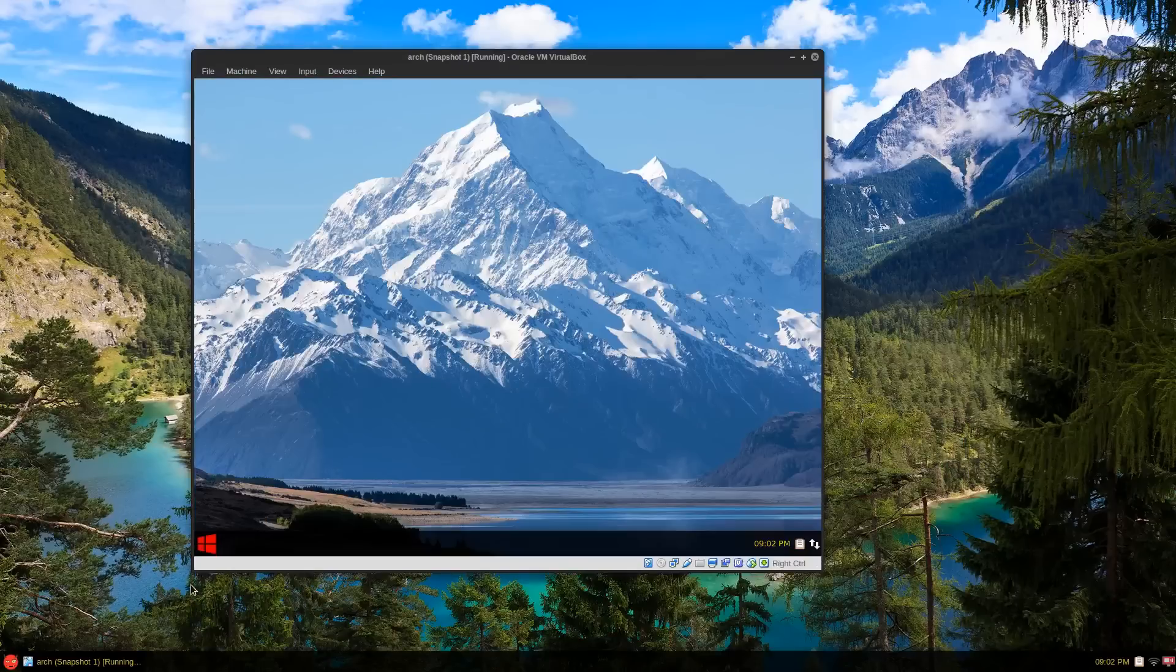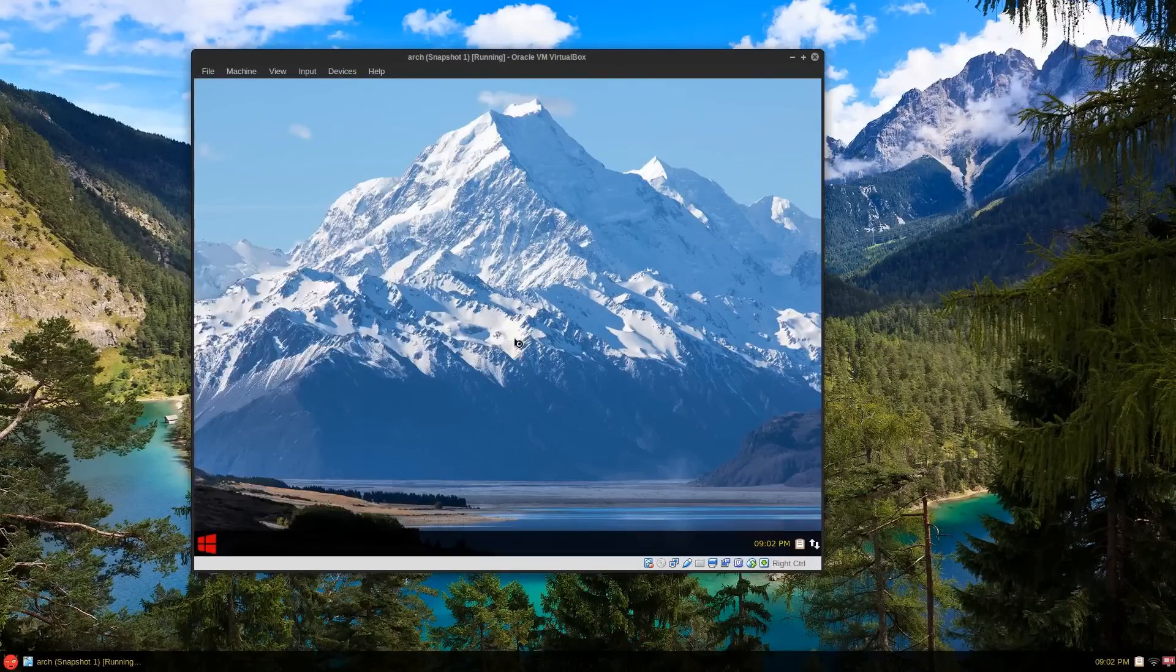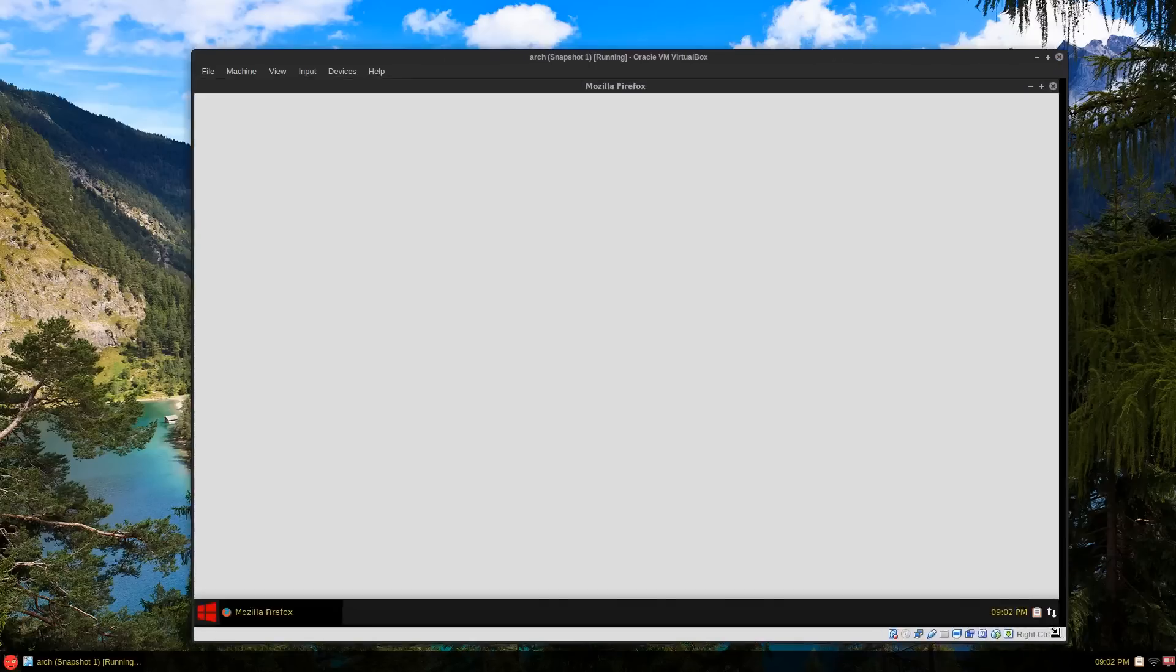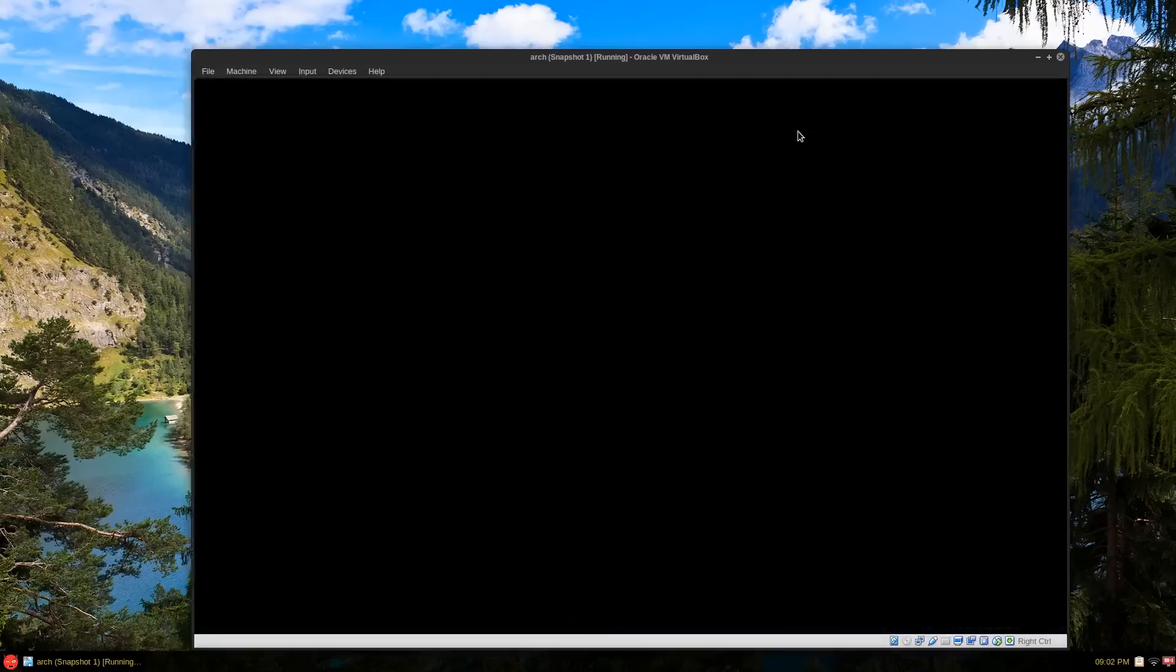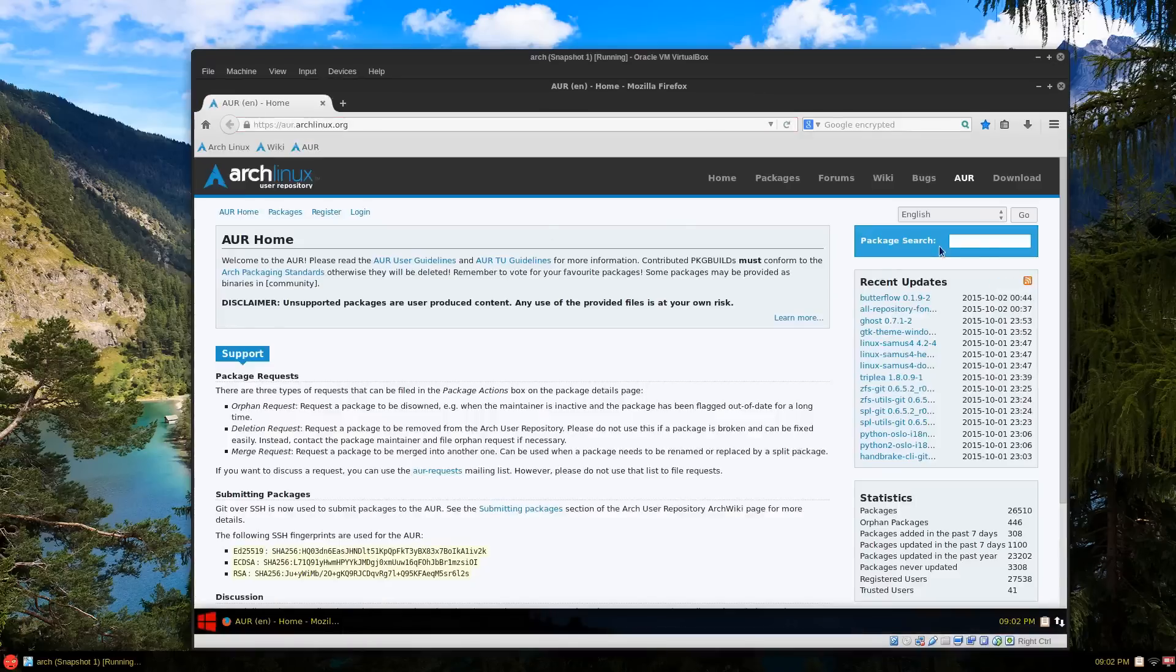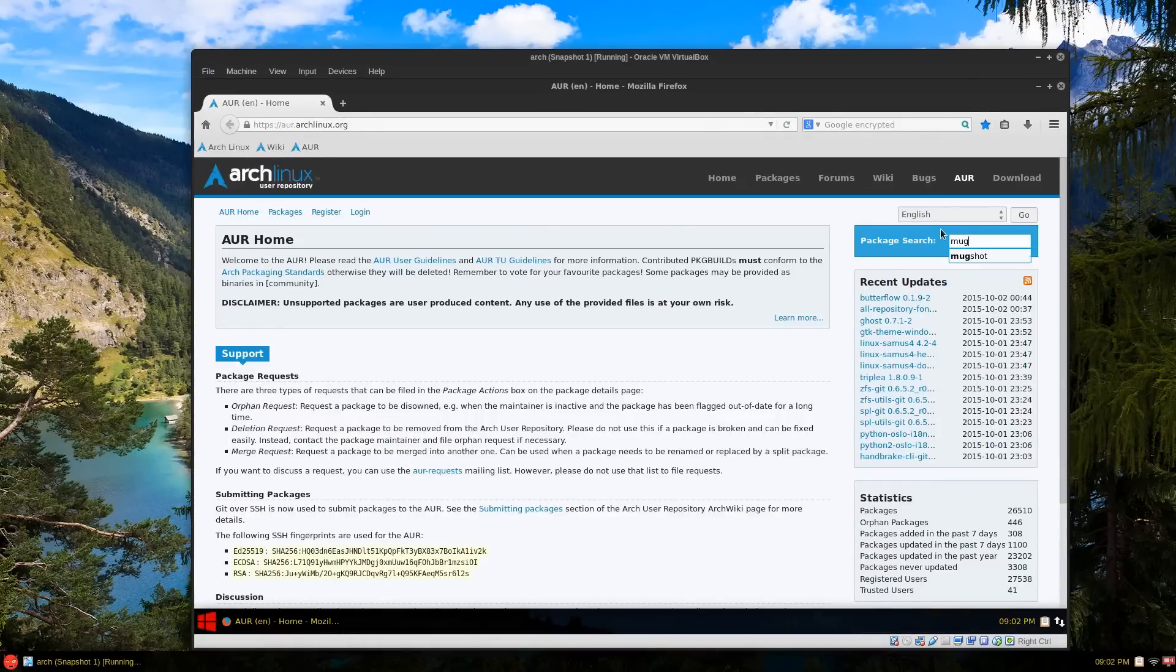Okay, let's go to the web. Let me make this window a bit larger and go to the Arch Linux user repository and look for mugshot.